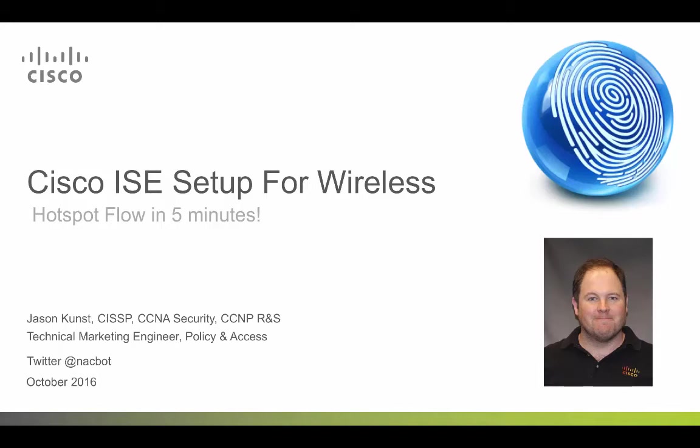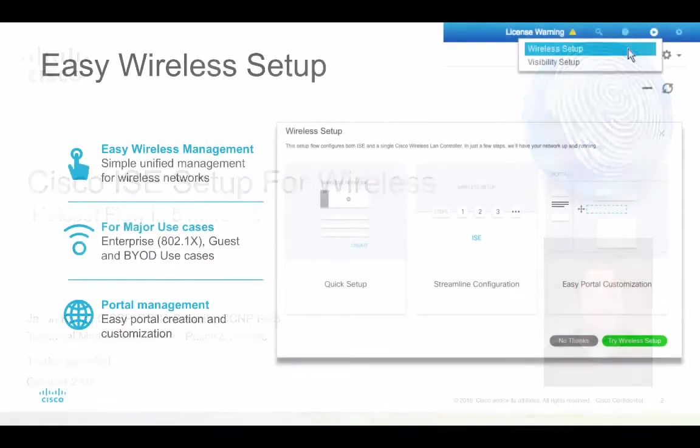Hello, my name is Jason Kunst. I'm a technical marketing engineer for Identity Services Engine. This presentation is focused around easy and quick setup for guests, BYOD, and secure access. Today I will be bringing you through our wireless setup tool in ISE 2.2 and focus on the hotspot flow configuration.